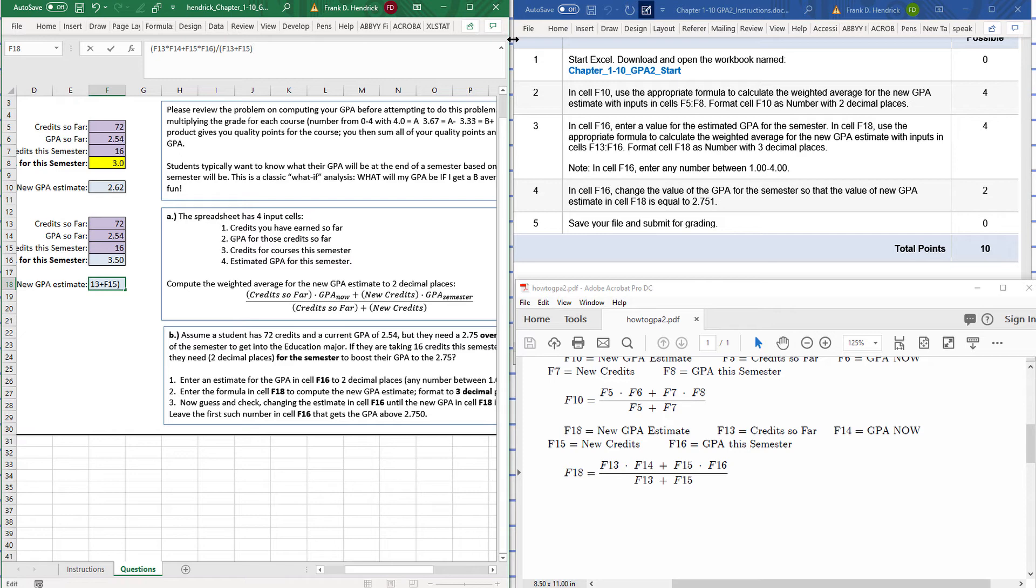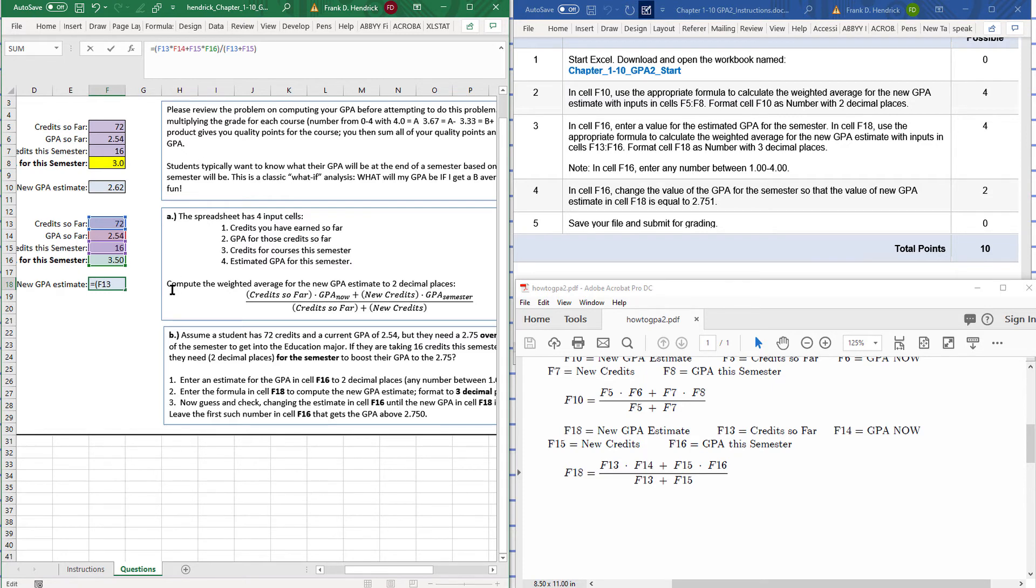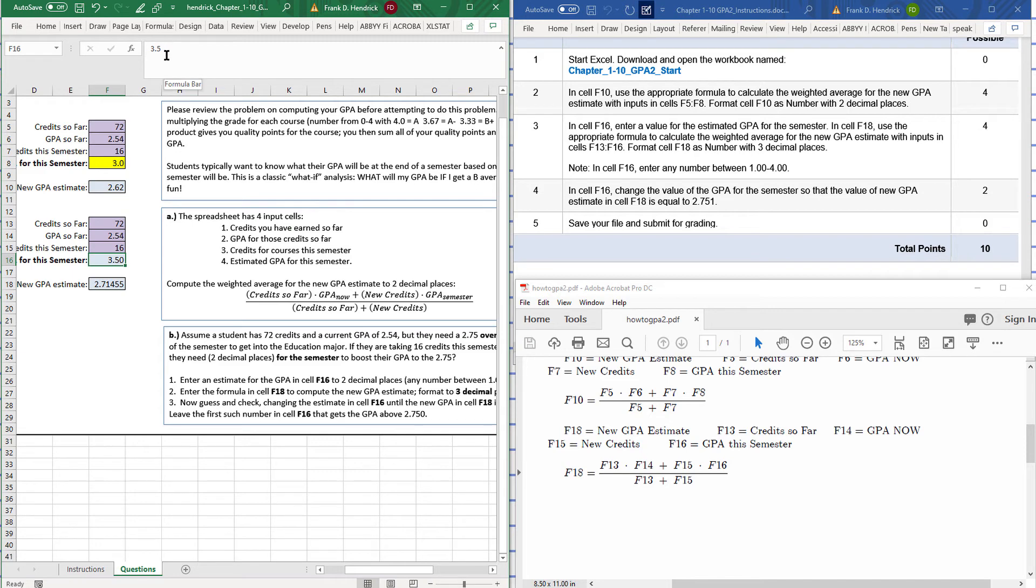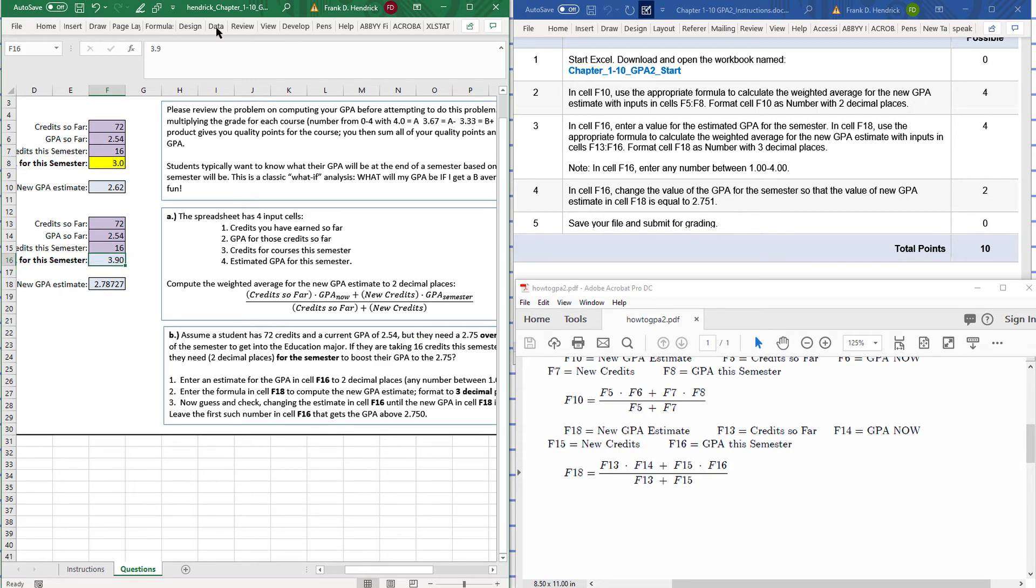And then I hit enter. I'm going to need an equal sign there. Let's see if 3.5 was enough. So the estimate they need to get a 2.75 and I have a 2.71, so I have to change that GPA. Let's try 3.9. 3.9 would do it. Let's try 3.7. 3.7 would do it, so they would have to get like a 3.7.